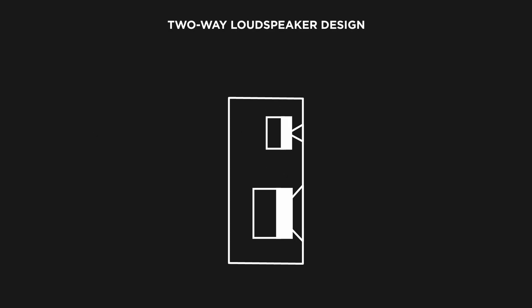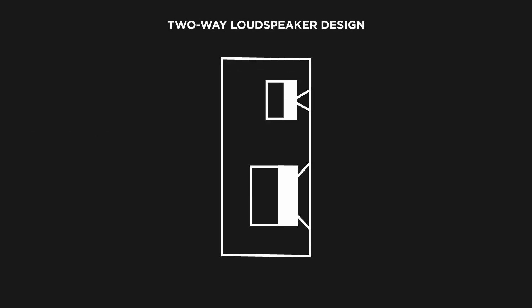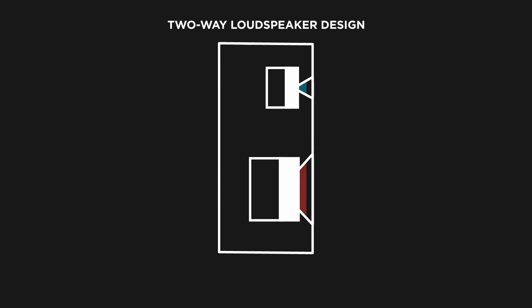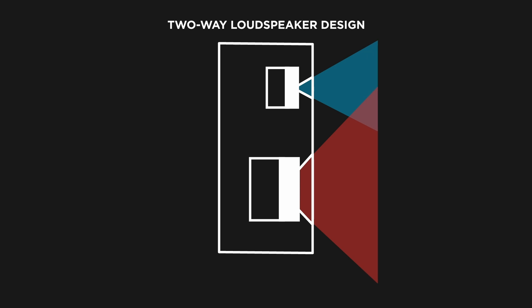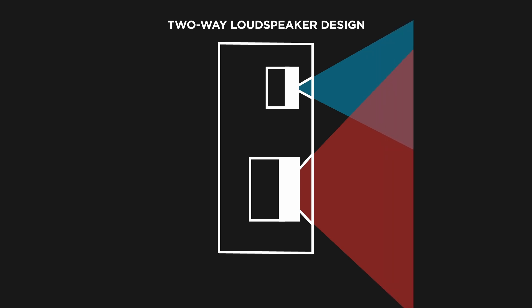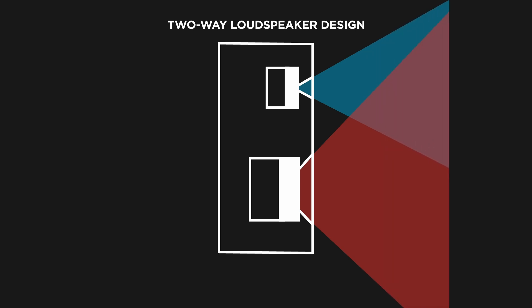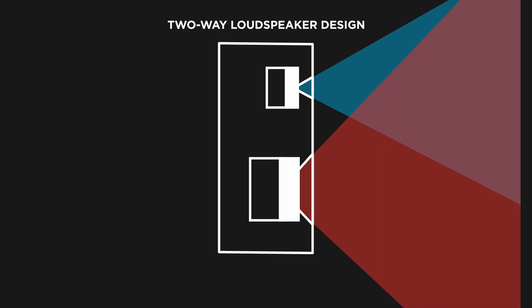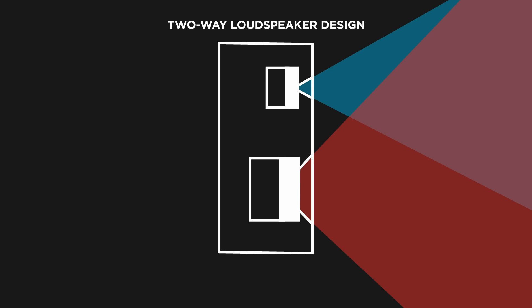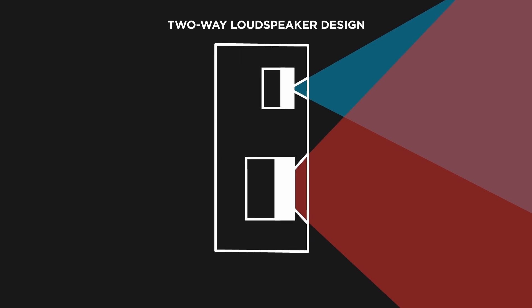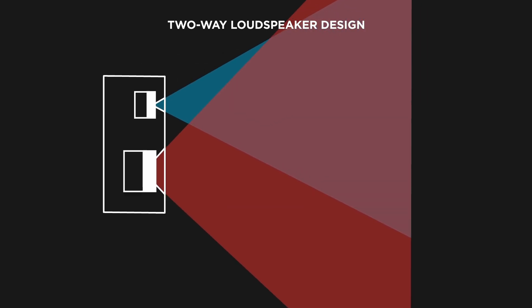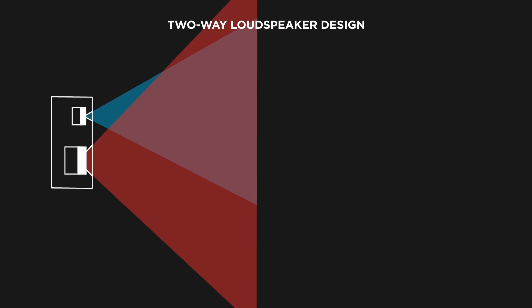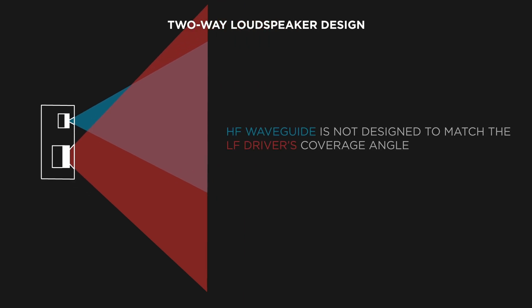One of the worst offenders are two-way loudspeakers. As seen in this typical design, the high-frequency and low-frequency drivers are radiating different coverage patterns. The high-frequency driver is placed above the low-frequency driver, and its attached waveguide is not designed to properly match the low-frequency drivers,